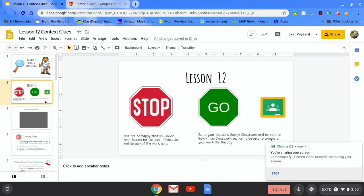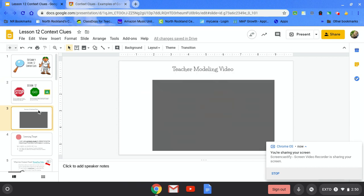If you have reached this website from the district website, please stop and go directly to your teacher's Google classroom for ELA. Once you are there, we have this great teacher modeling video which you are watching now.